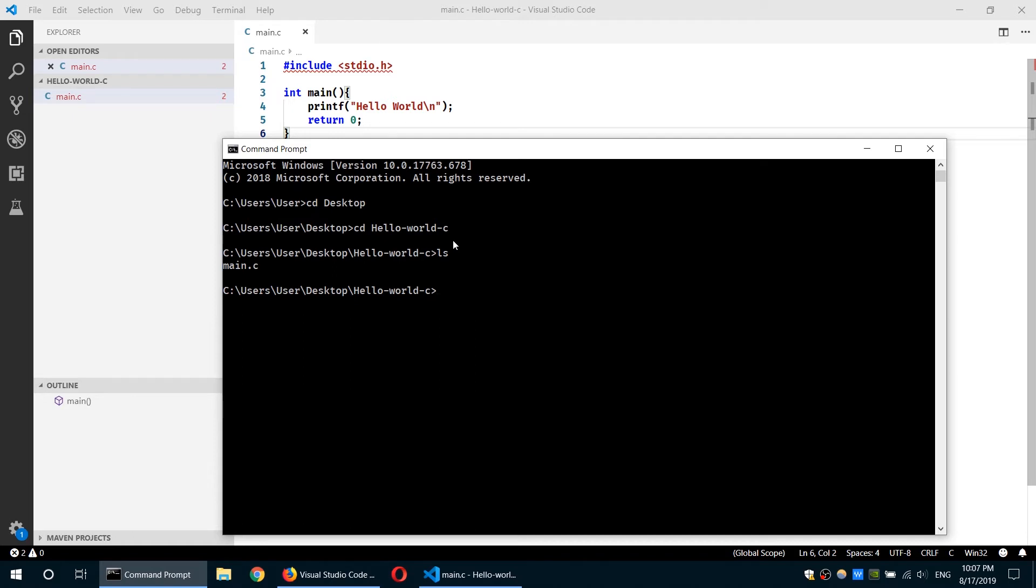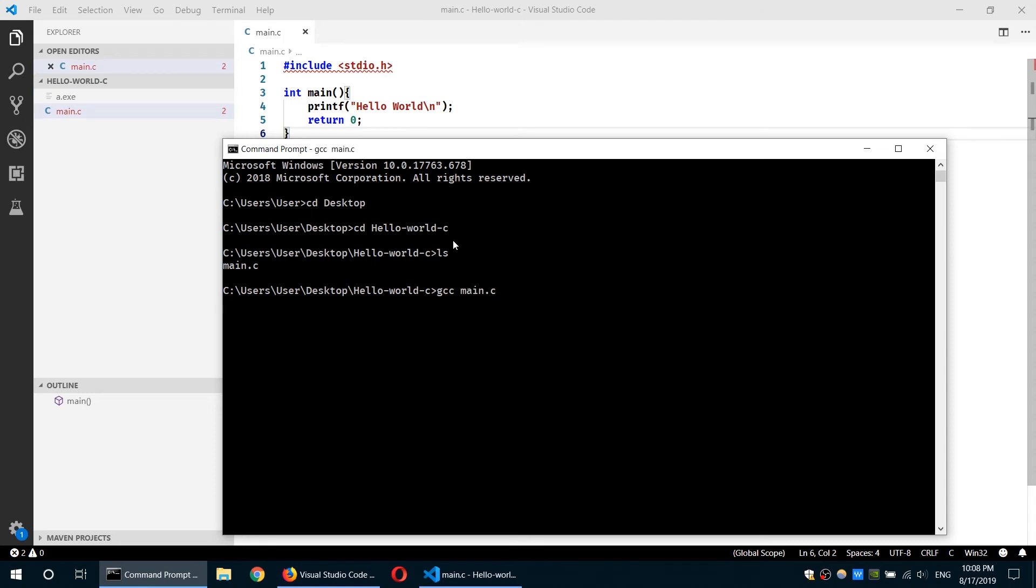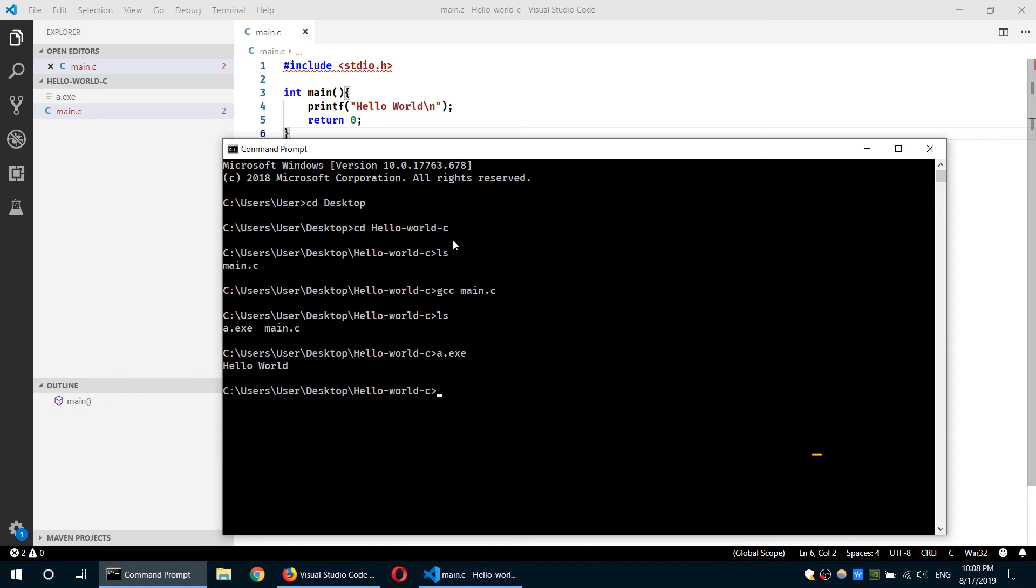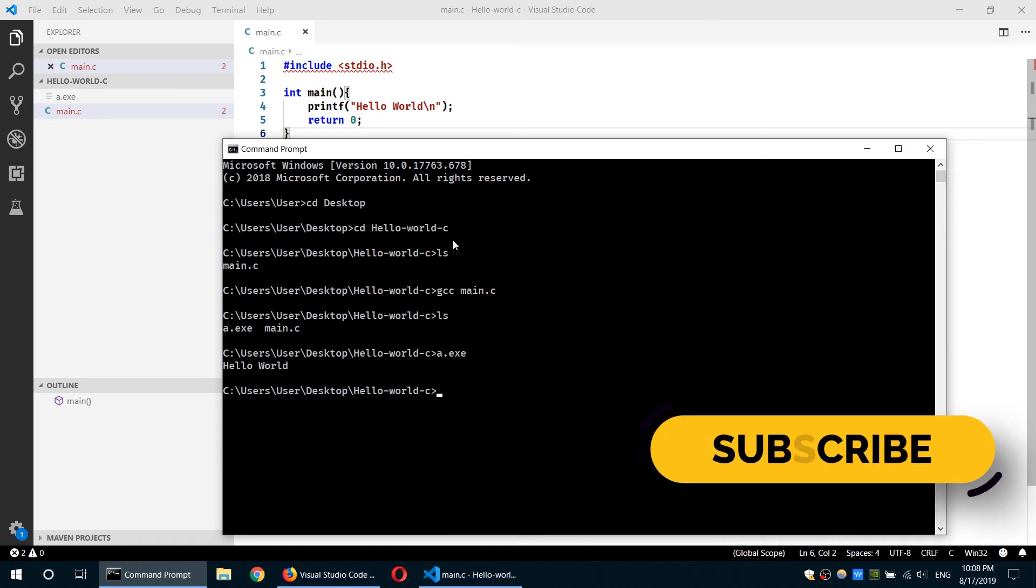That is, the C compiler is GCC. And my output, I can give it a different name or I can choose to compile it without giving it a name. All I have to do is just type GCC and the name of the file, which is main.c. And once it is done compiling, if I do ls, I see I have a.exe. I'll type that and run it. I'll see Hello World.